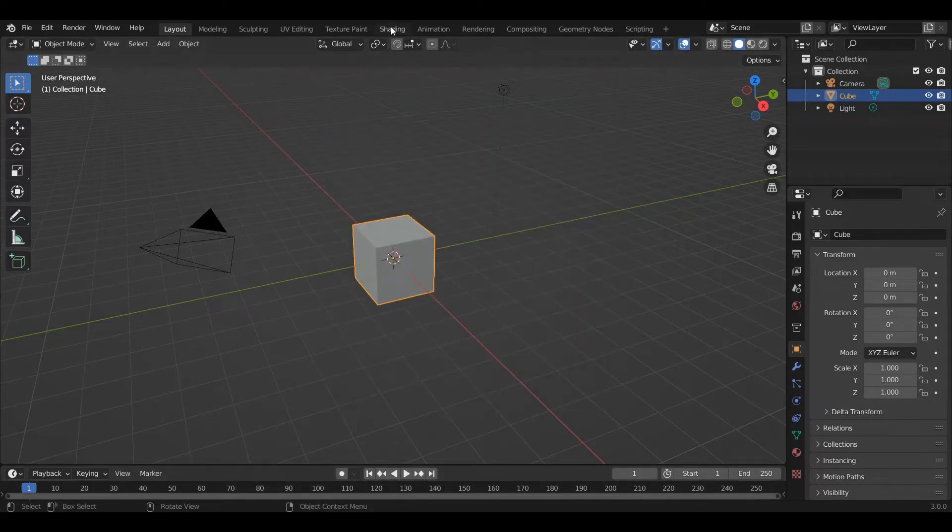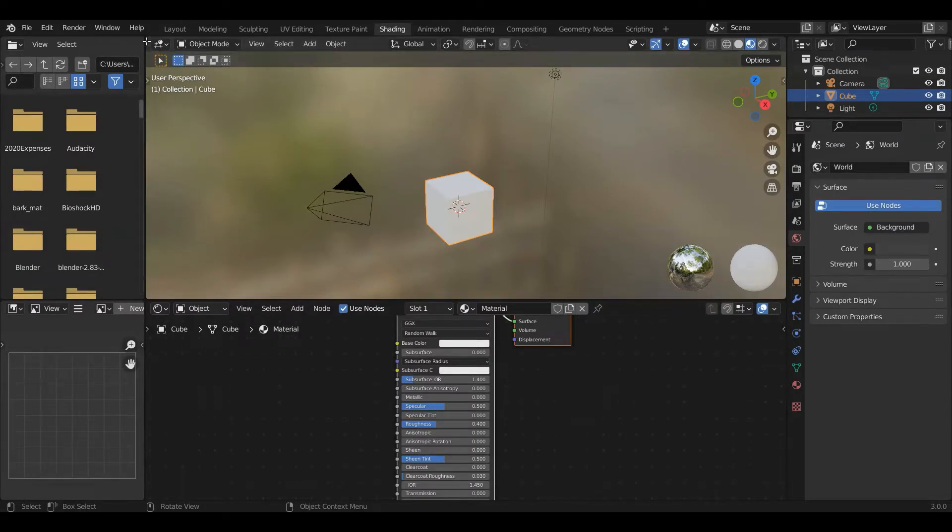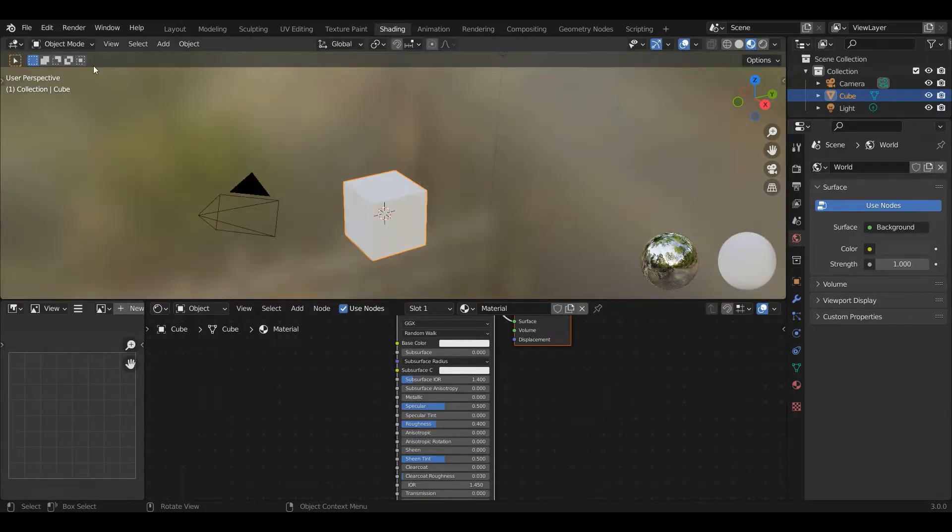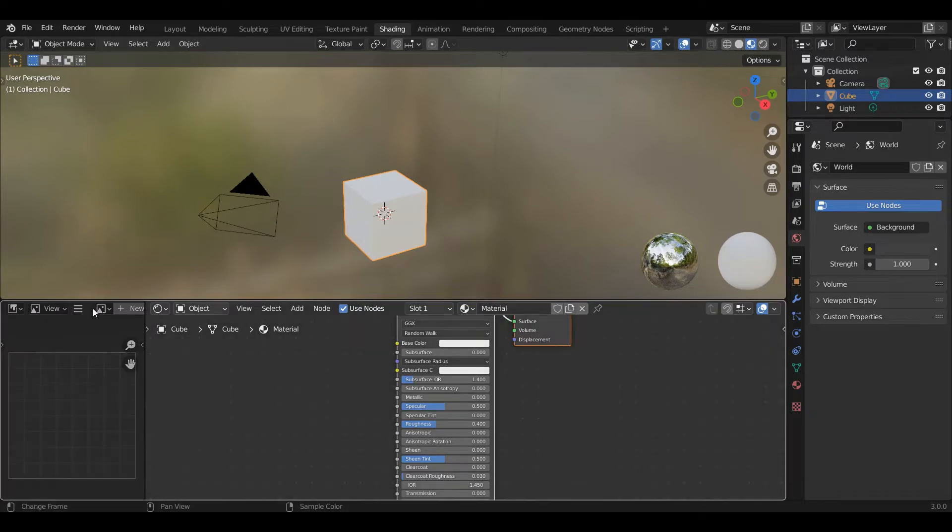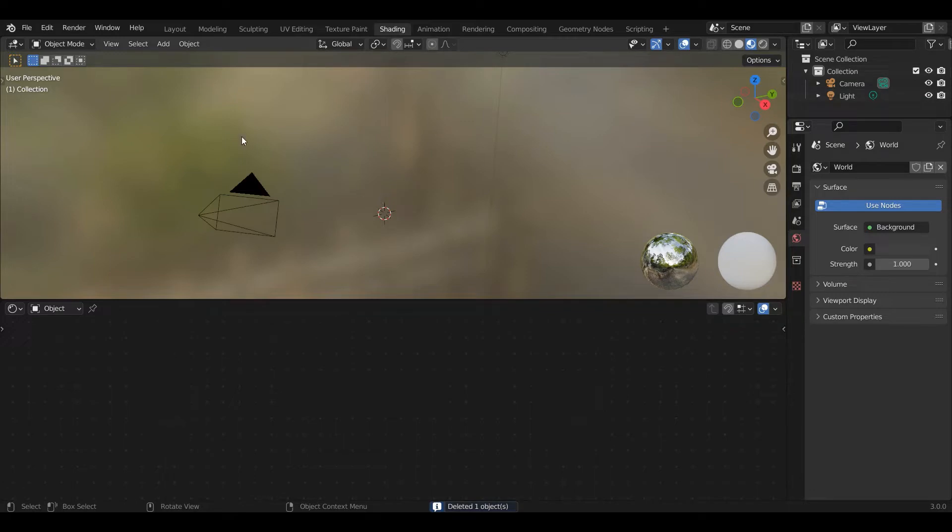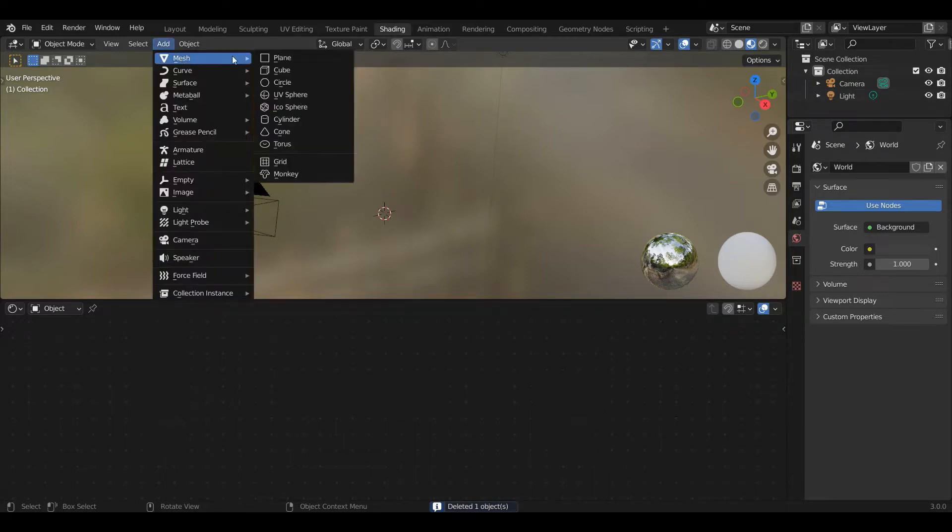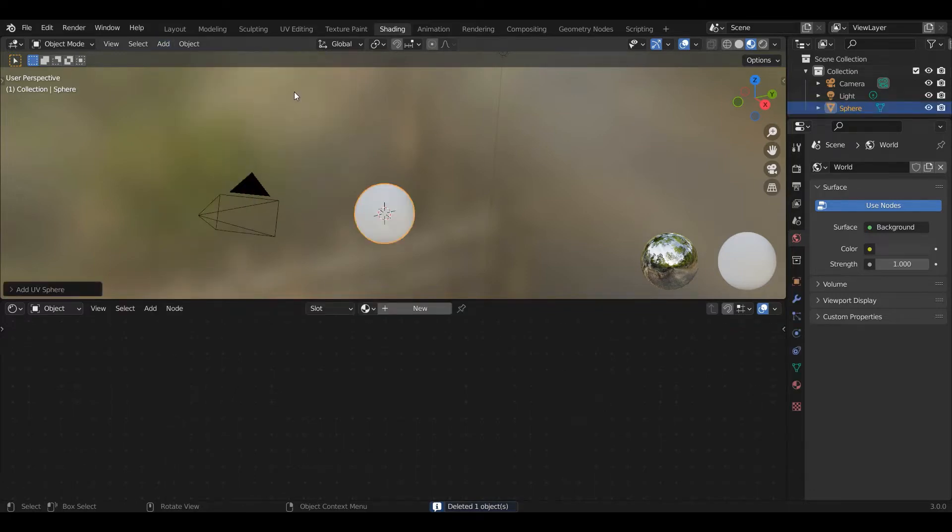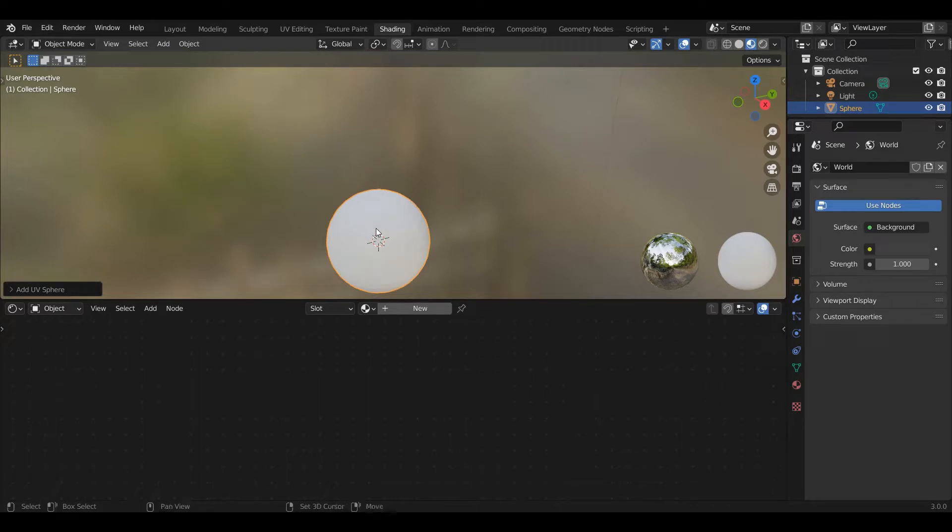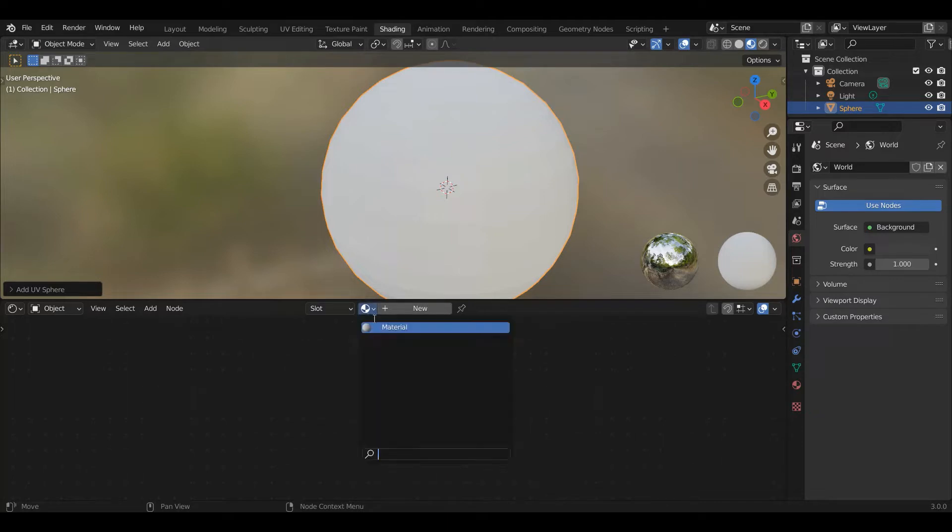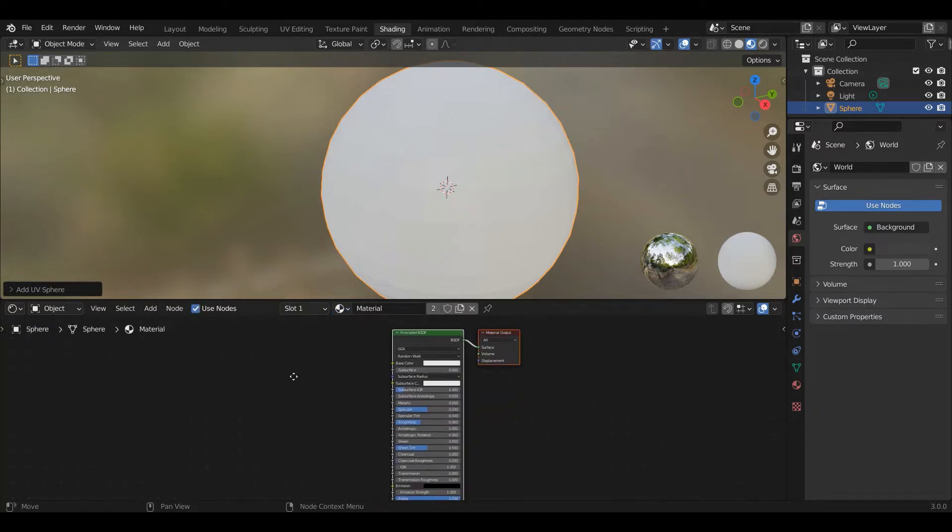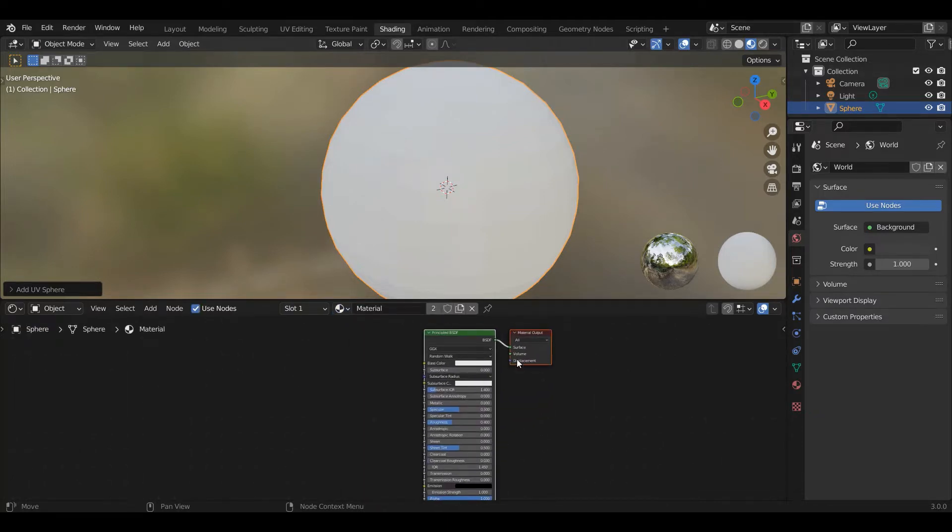First we're going to go to the shading tab, which is where we're going to work on our material. Then we're going to click the top left corner of this window and drag it to the left because we're not using those. Then we're going to ditch the sphere. I'm going to click it, press delete to get rid of it. Go to add mesh UV sphere. Then I'm going to use the middle mouse wheel to zoom in on it a bit. I'm going to go down here and select the material. And now we're ready to generate our cracks.